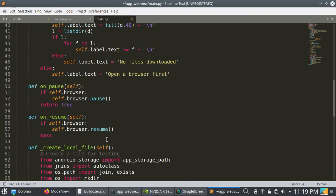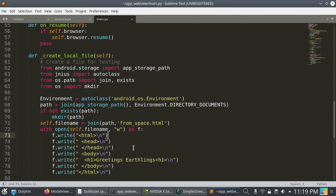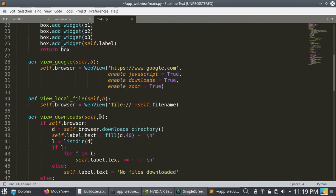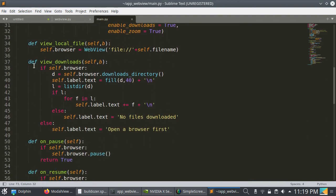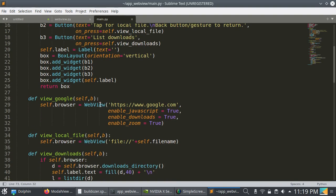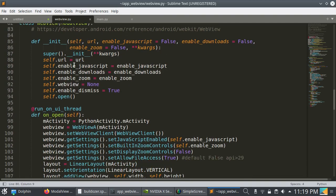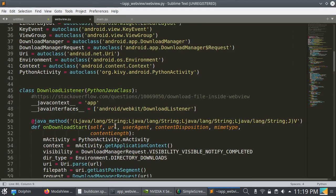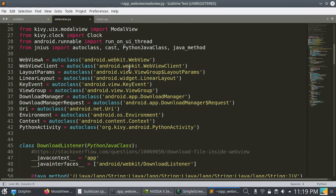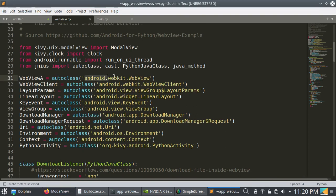You can load local HTML files as well. The view downloads button will check the list of downloads. For a mini browser or web view, just use this web view widget, put the link in, and set enable_javascript=True, enable_downloads=True, and enable_zoom=True. For more details, read waveview.py — they defined all these things there and used Java Android classes, accessed via the pyjnius library.